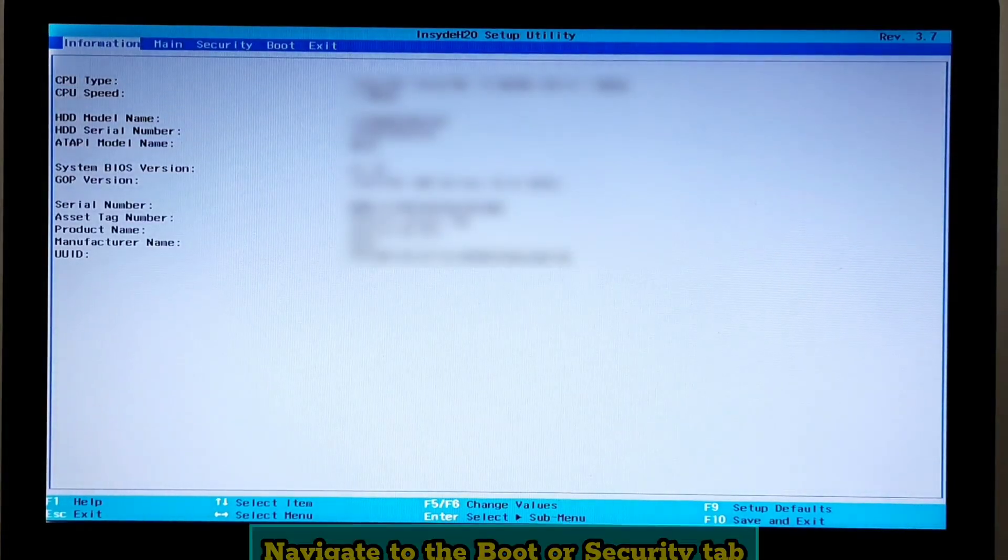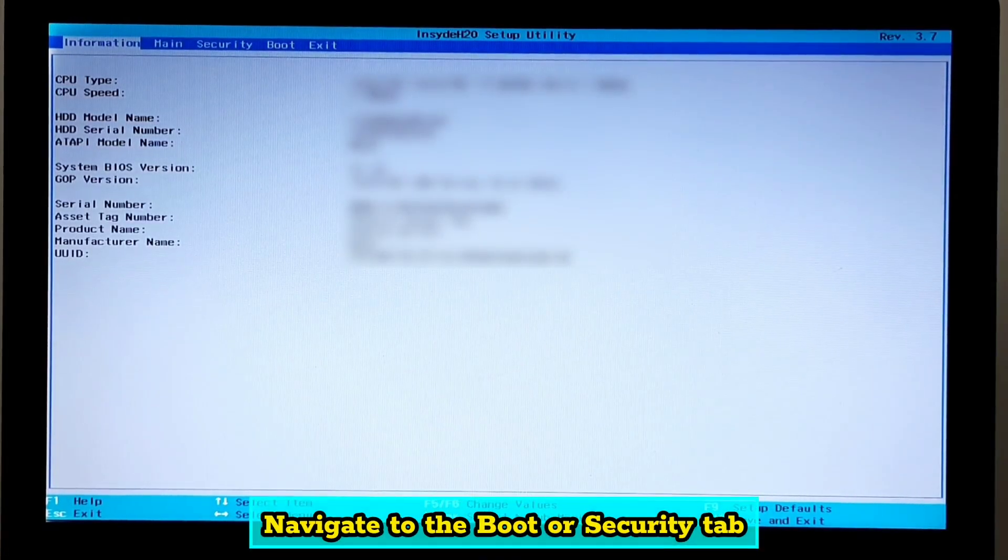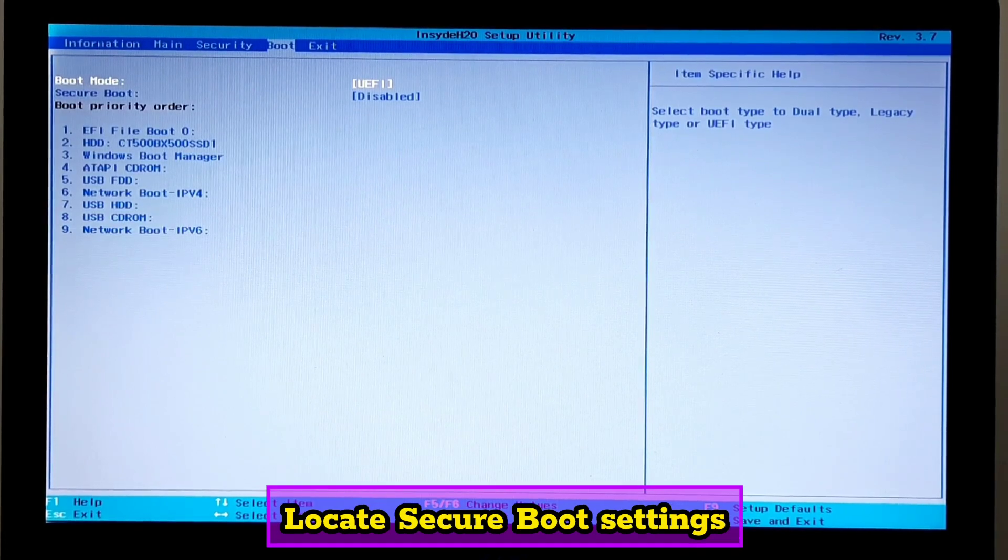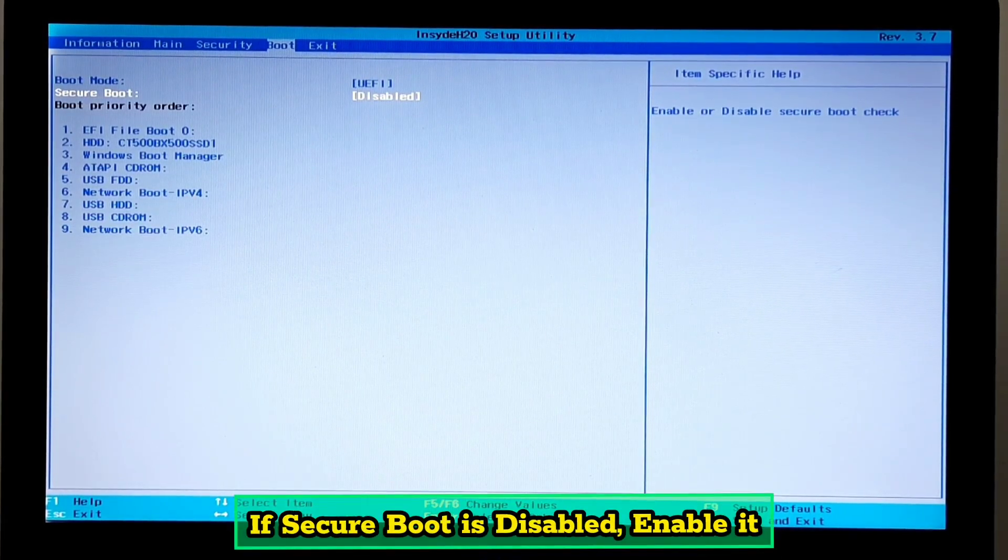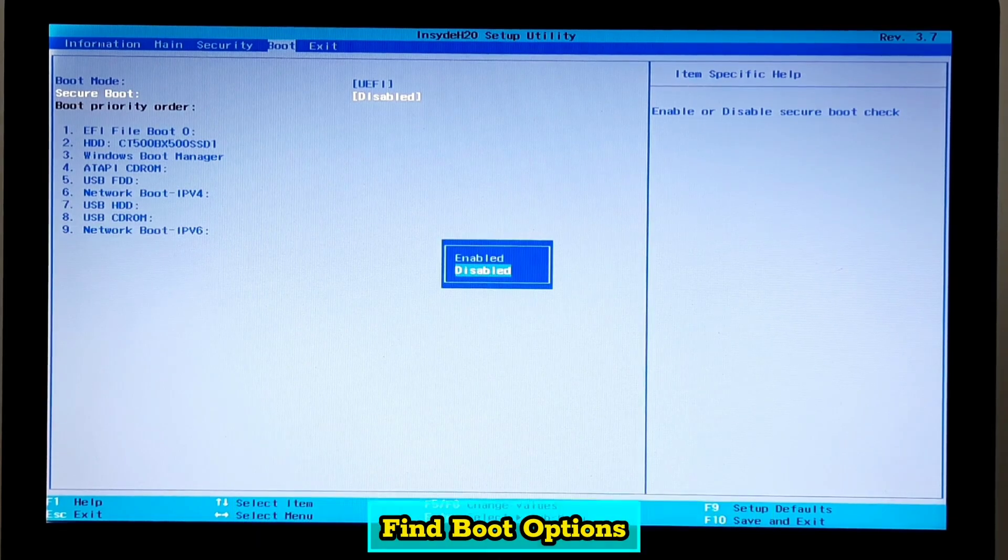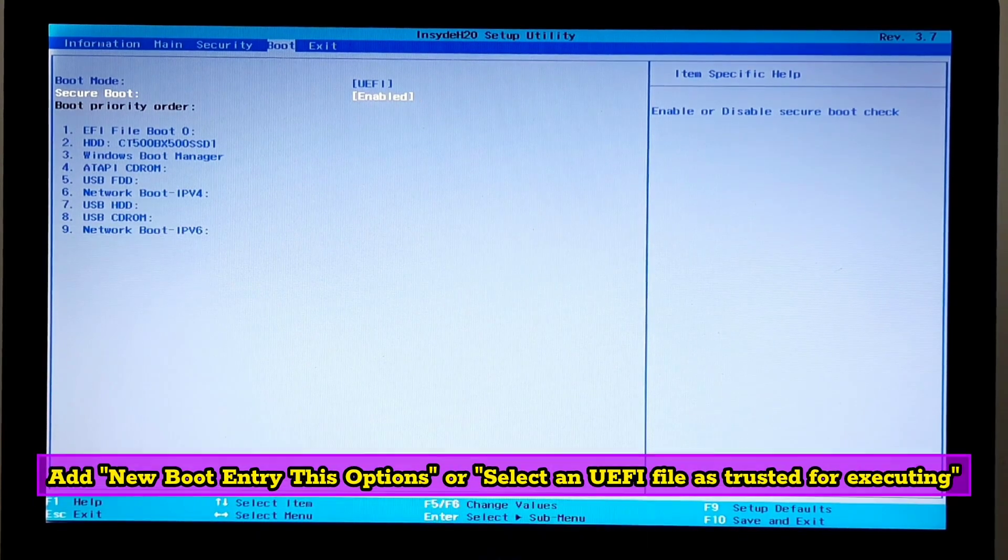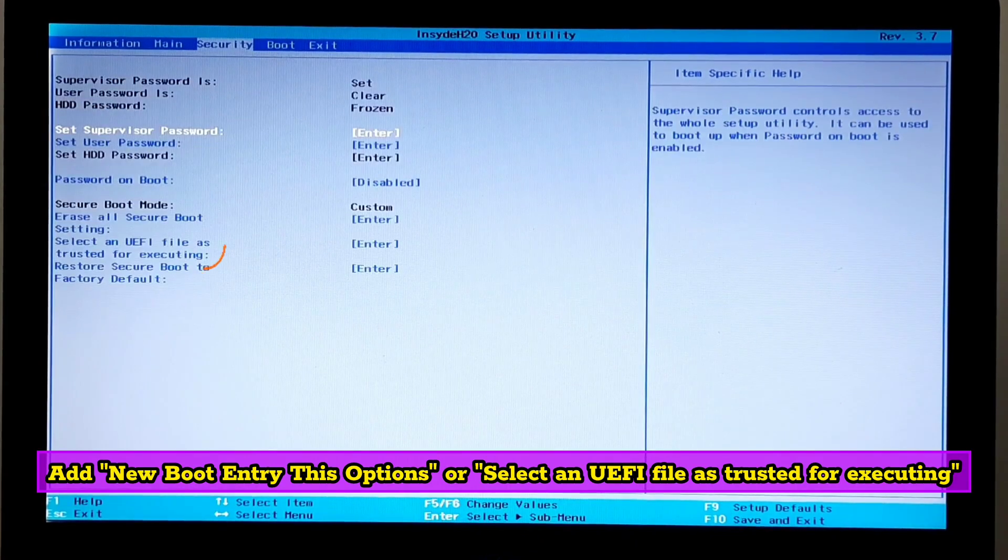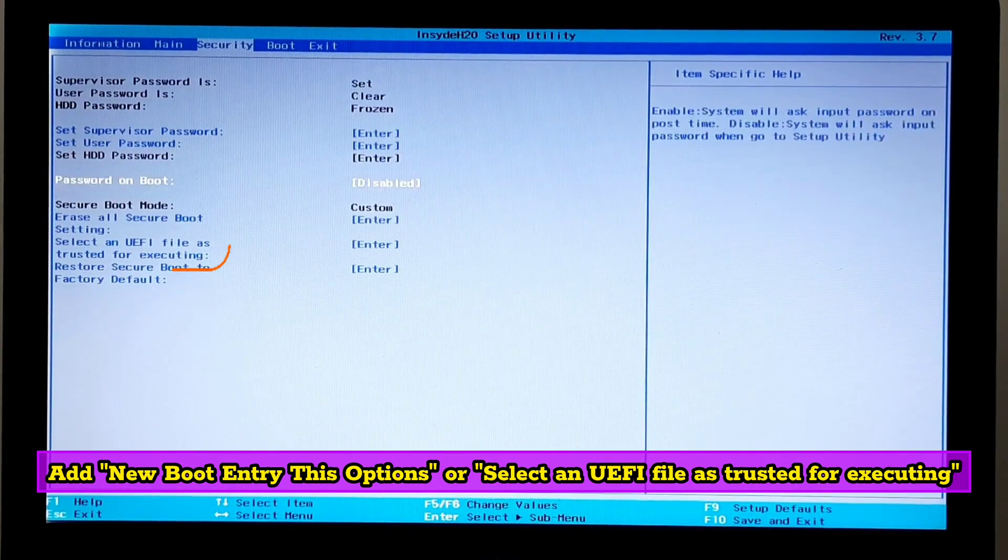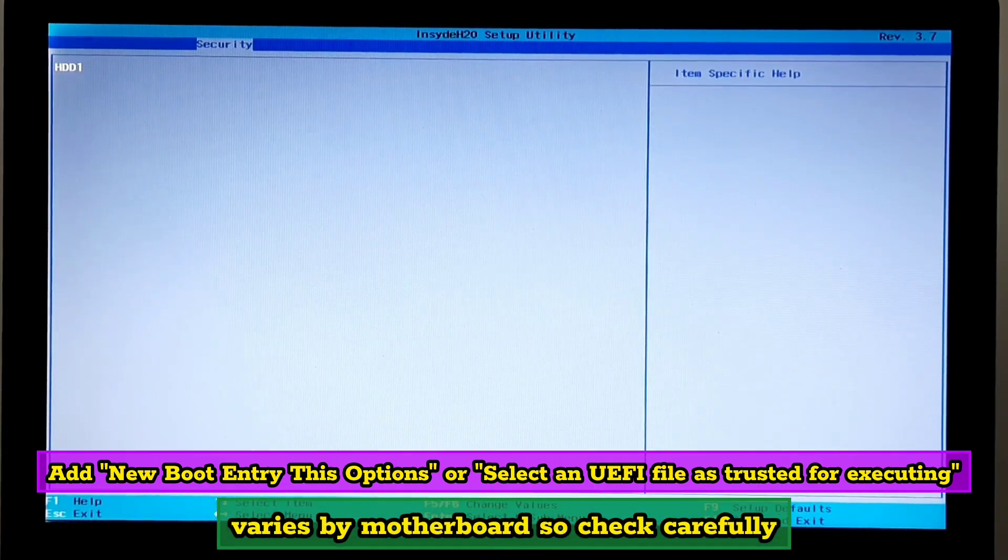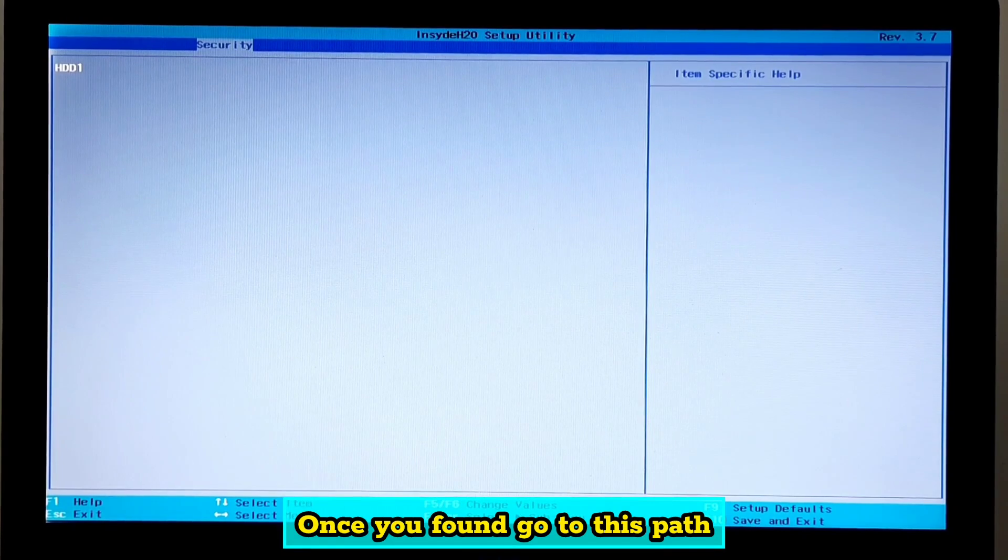Navigate to the boot or security tab. Locate secure boot settings. If secure boot is disabled, enable it. Find boot options, then add new boot entry, these options, or select a UEFI file trusted for executing. This varies by motherboard, so check carefully. Once you found it, go to this path.